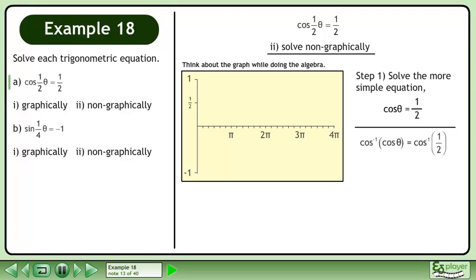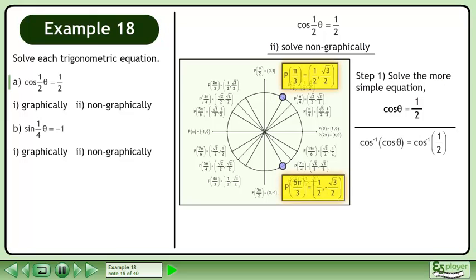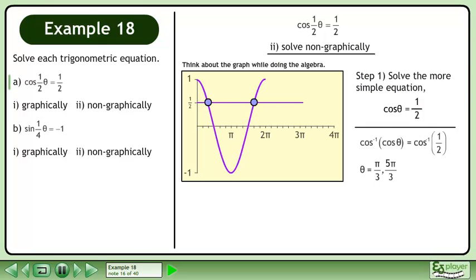Take the inverse cosine of both sides of the equation to isolate theta. Bring up the unit circle. Cos theta equals 1 half when theta equals pi over 3 and 5pi over 3. We can see these solutions on the graph.